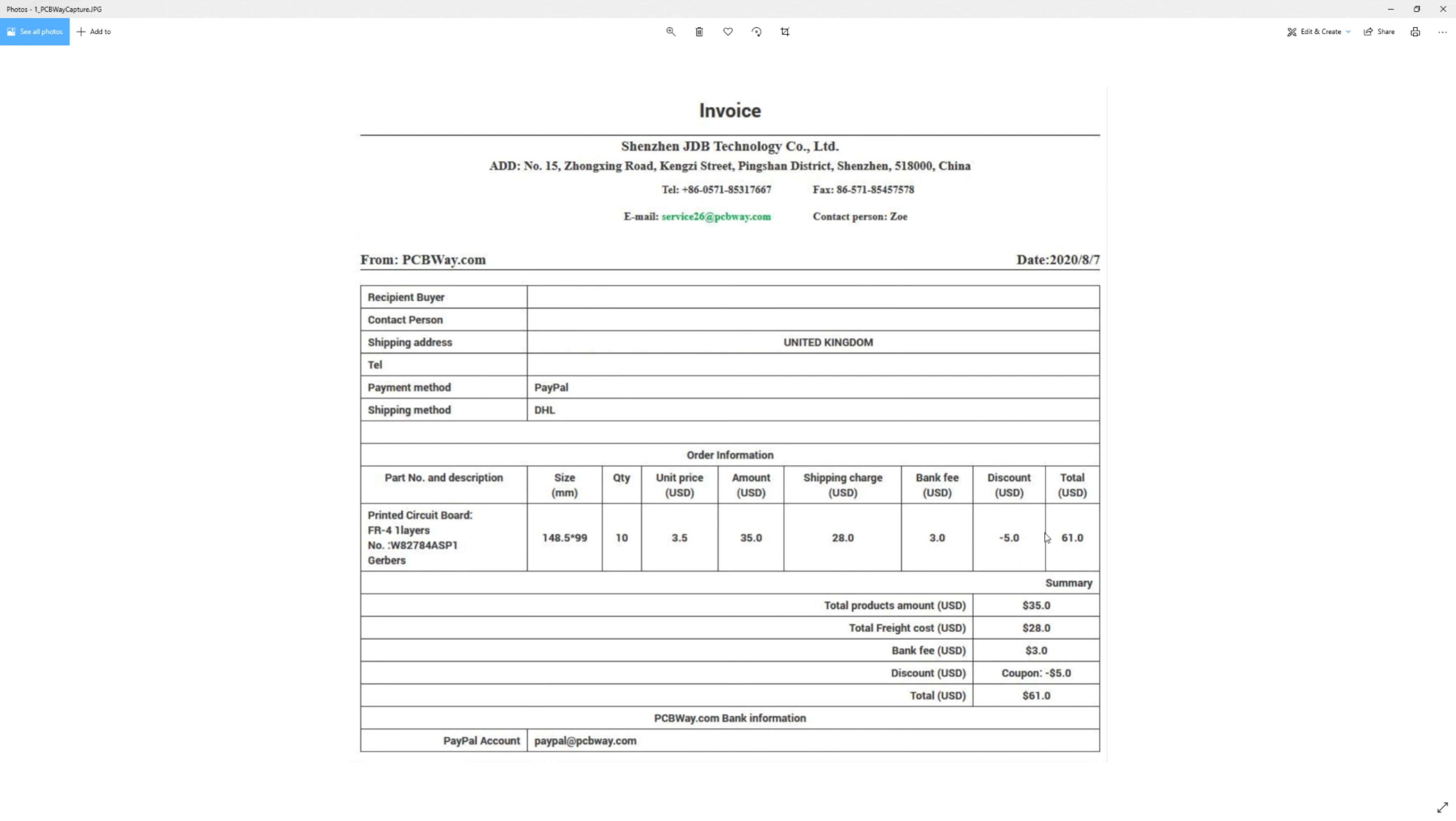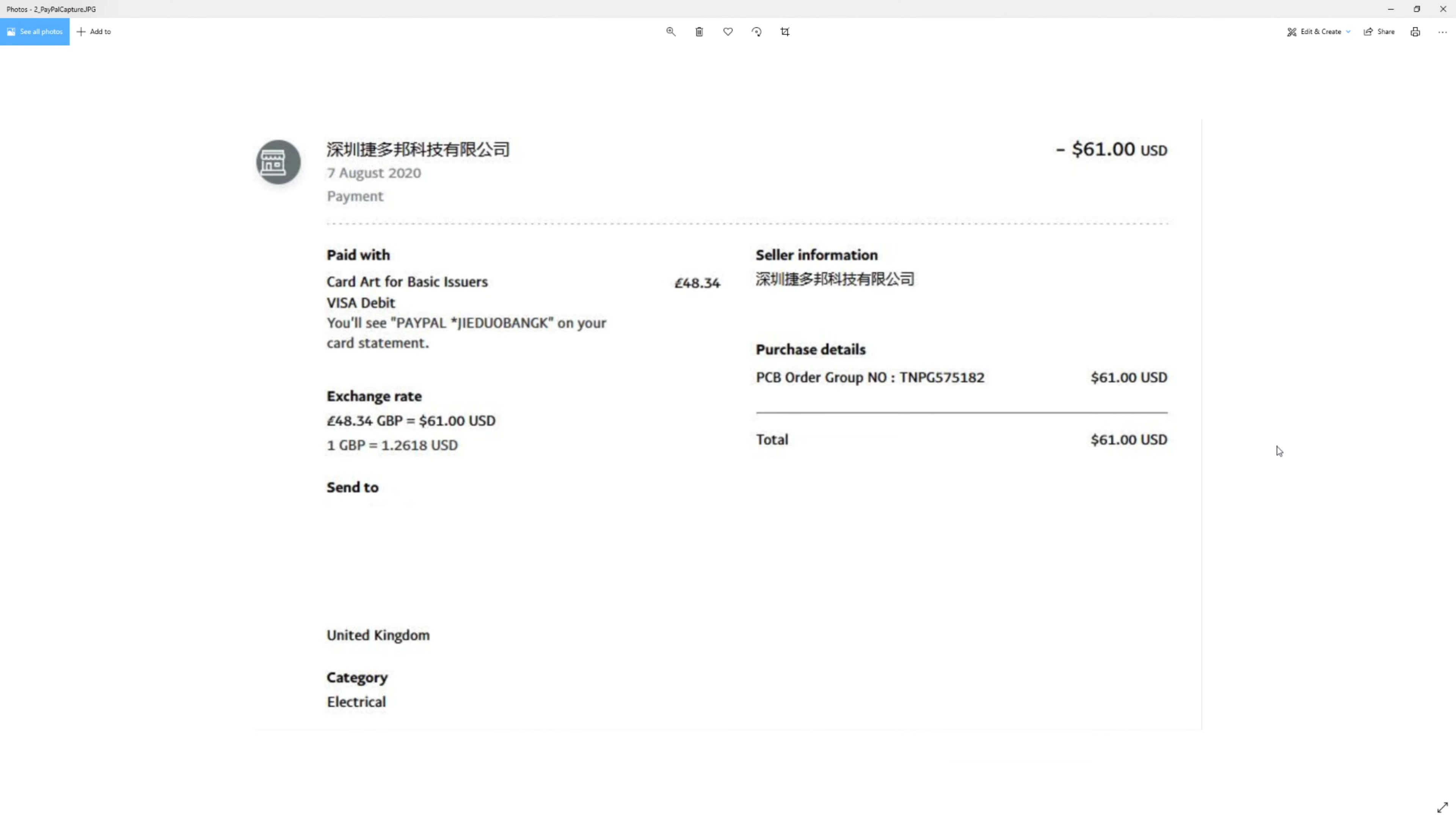But basically the total came to $61 including the discount. So if I bought these again, they'd be $66. So that gets converted into your currency. So in my case, that's UK pounds.